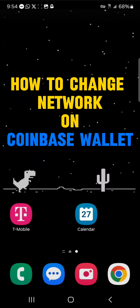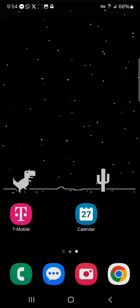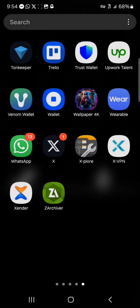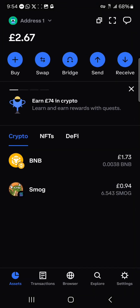Hello guys and welcome to another tutorial video. In this short tutorial video I'll be showing you how to change the network in Coinbase Wallet. To do this, all you need to do is simply open up your Coinbase Wallet.